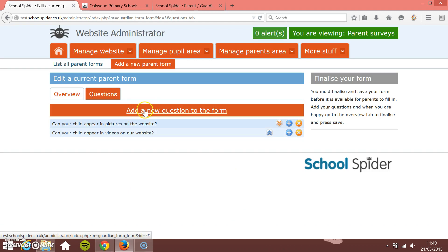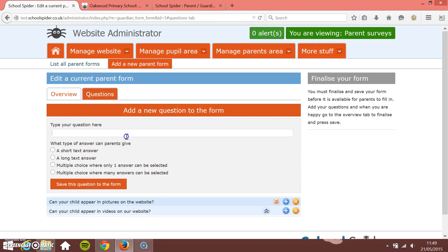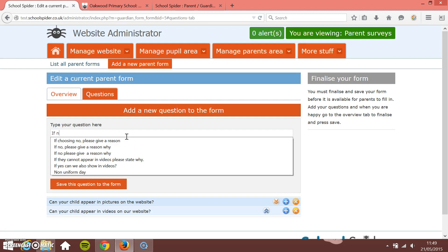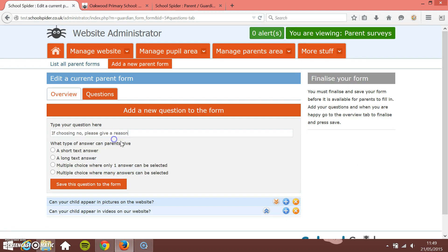You see you start to move these up and down now because there's more than one and go back and edit them. I'm just going to add one last question. So I'm going to say if choosing no, please give a reason why.